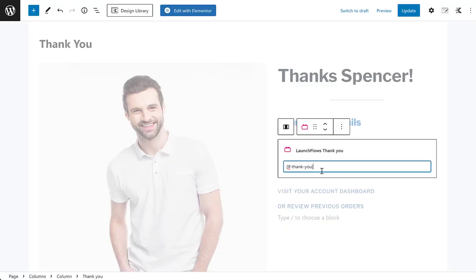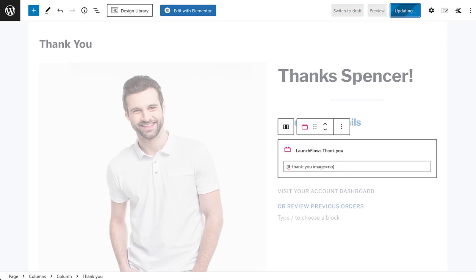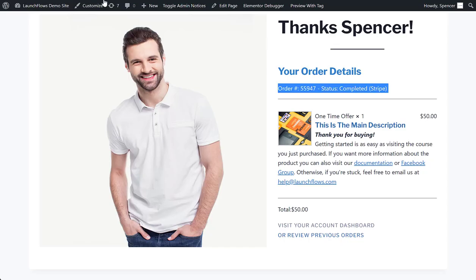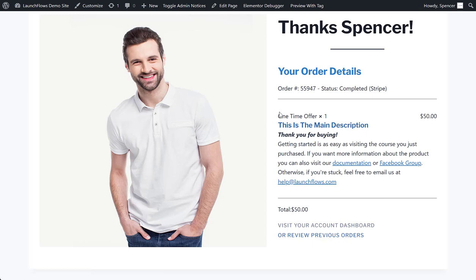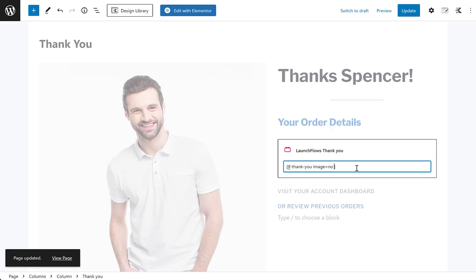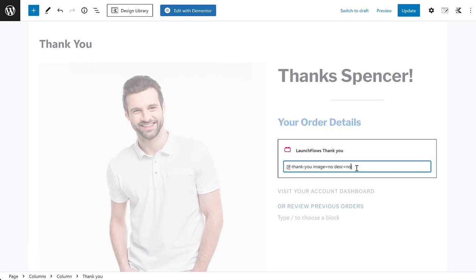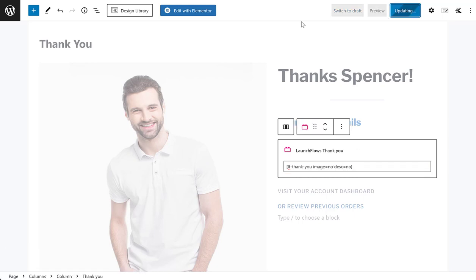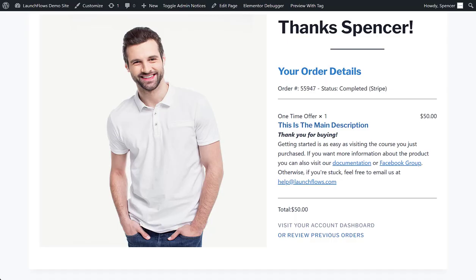For example, if I don't want to show the thumbnail or the image, I just set image equals no. When I save that on this particular custom thank you page — which I could use globally — there won't be any images at all. Or if I don't want to show the main description, same idea: I can just do description equals no.